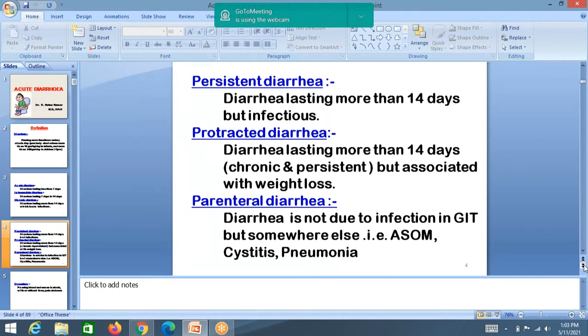Protracted diarrhea may be infectious or non-infectious, lasting more than 15 days with associated weight loss and malnutrition since more than 14 days. Parental diarrhea is when the problem is not with the GI tract — the infection is somewhere else causing diarrhea.